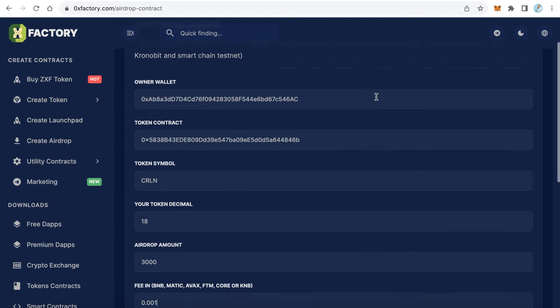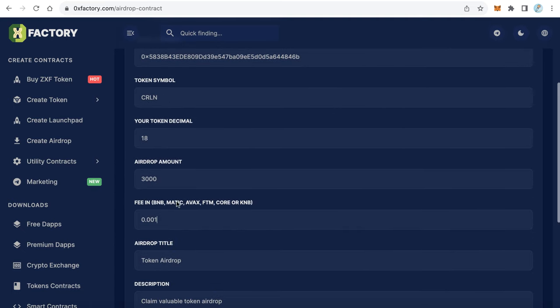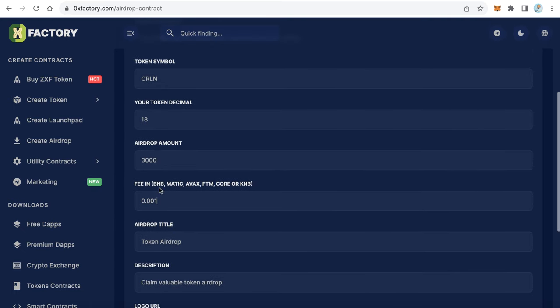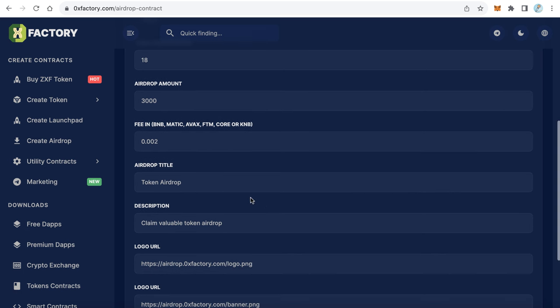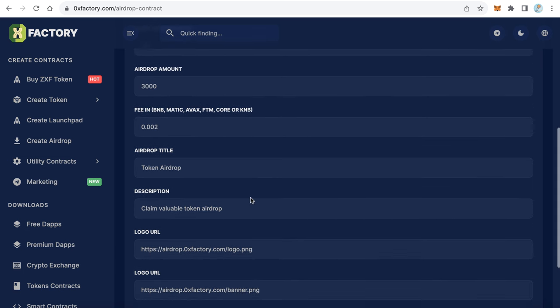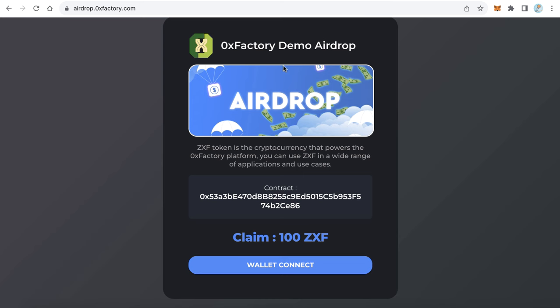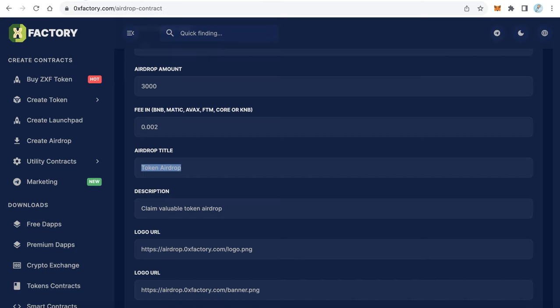If you're talking on Smart Chain, this value will be in BNB. If you're on Polygon network, the value will be in MATIC. For example, I will make it 0.02 BNB. The default value is 0.01 - I can increase it a little bit to 0.02, or you can leave it 0.01. The airdrop title - this title will be shown here. Let's make it Nice Airdrop for example.